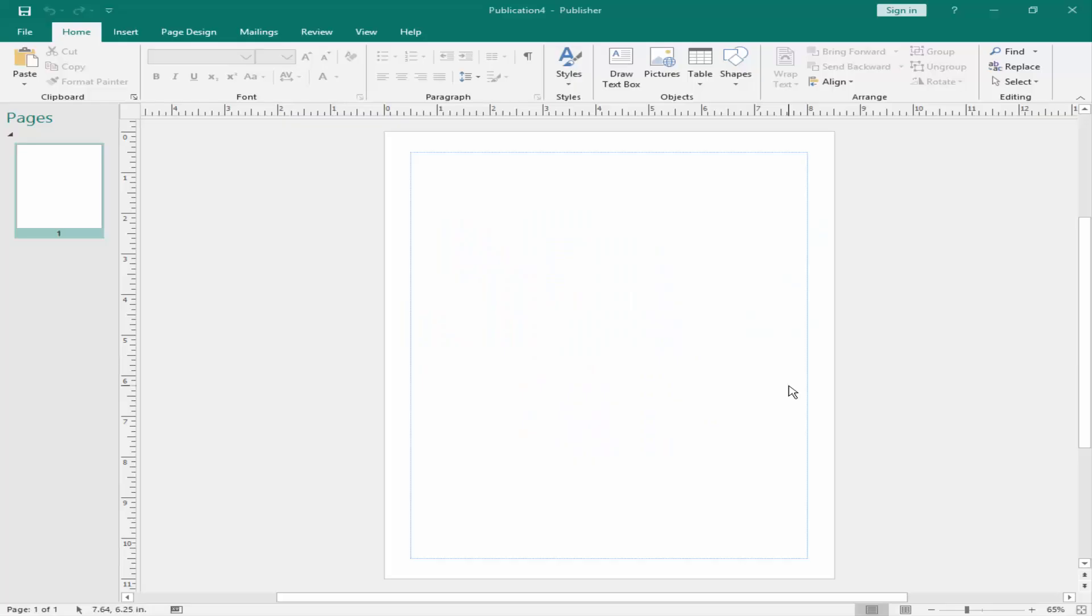Assalamualaikum. In this video, I will show you how to open Microsoft Publisher file on Mac. Let's get started.